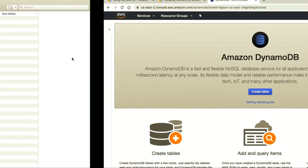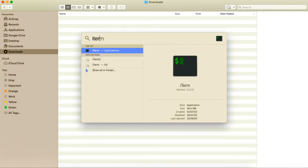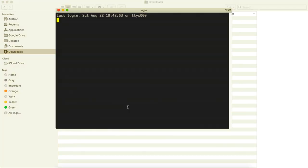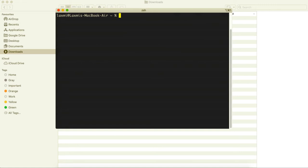We are going to create a DynamoDB table with the AWS CLI. Let's search for a terminal — I'm using iTerm. Opening the terminal now. I need to run conda deactivate first; you don't need to run this if you don't have conda base activated. Let's clear it and enter AWS shell mode.